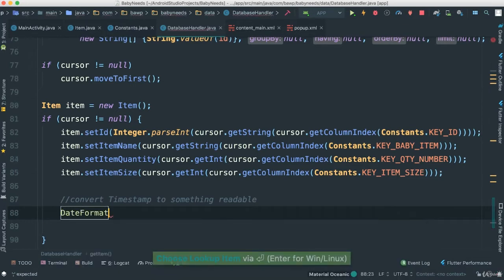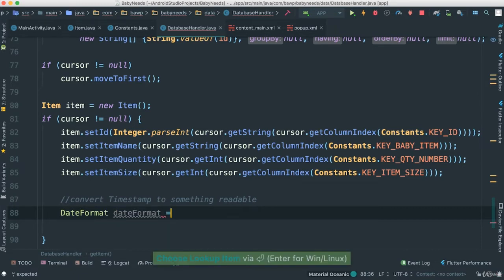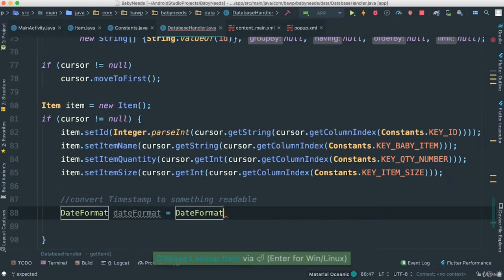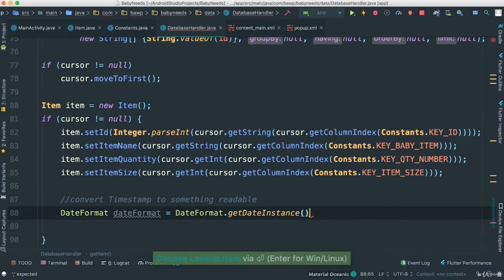That's the one I just want to use. You can use whatever else you want, whatever you found. I'm going to call this dateFormat is equal to DateFormat.getInstance. So I'm getting instance of our DateFormat handle here.